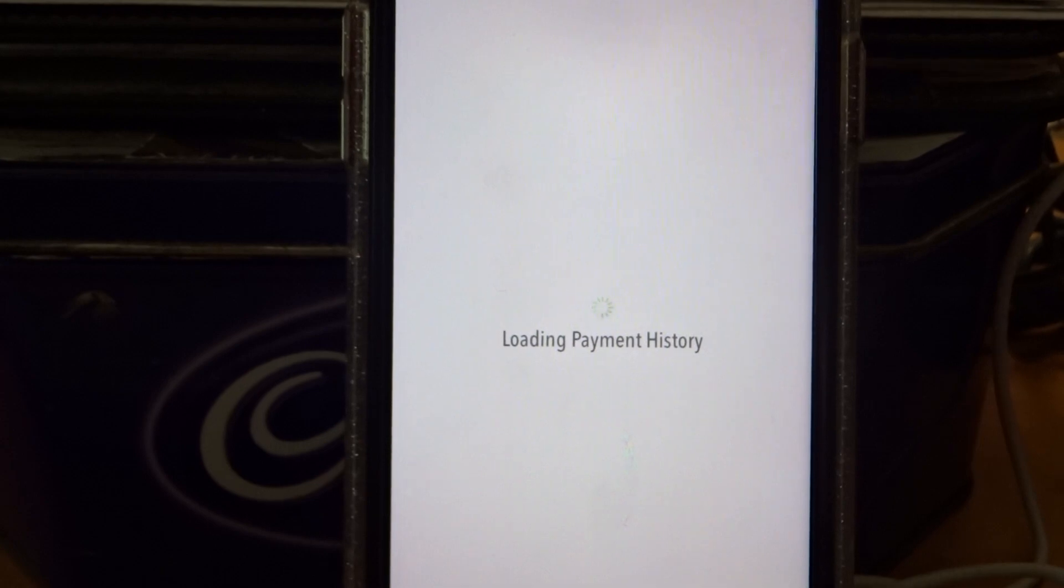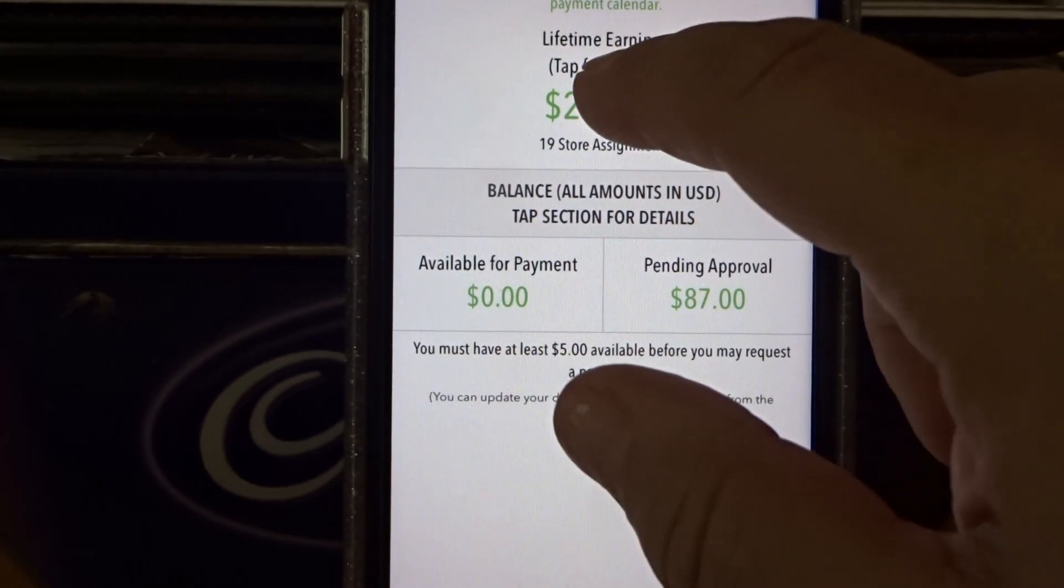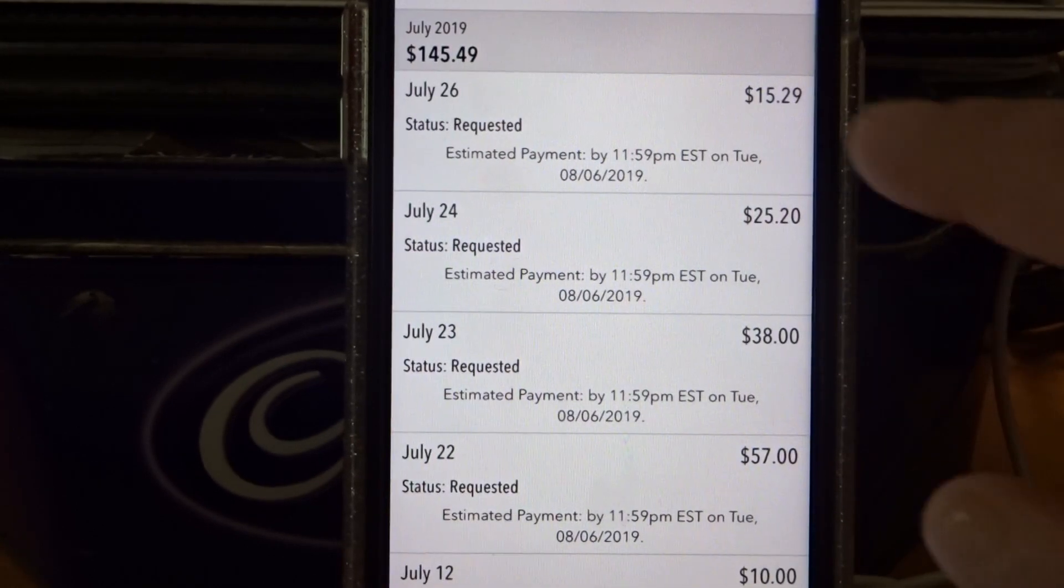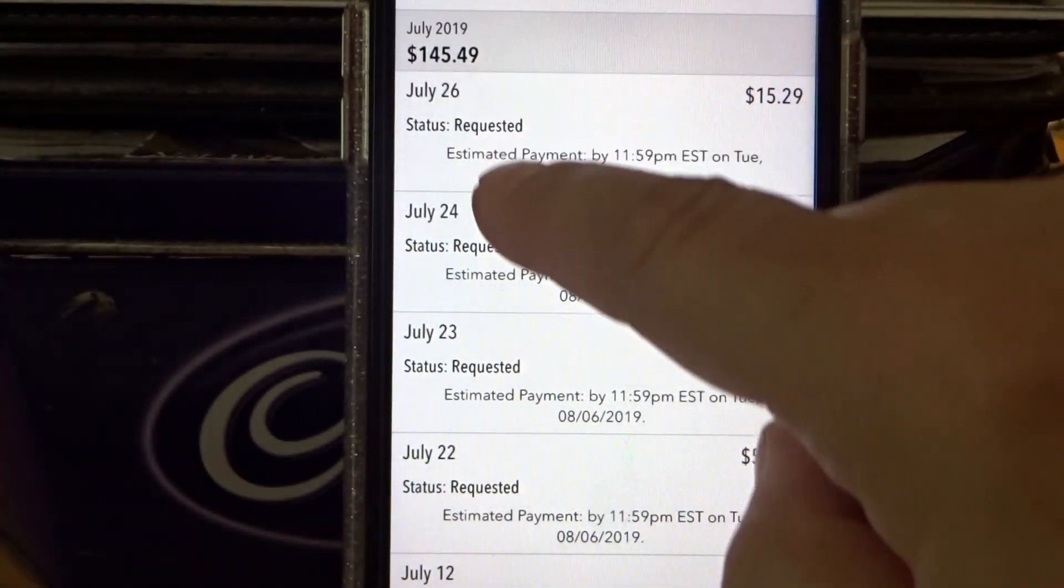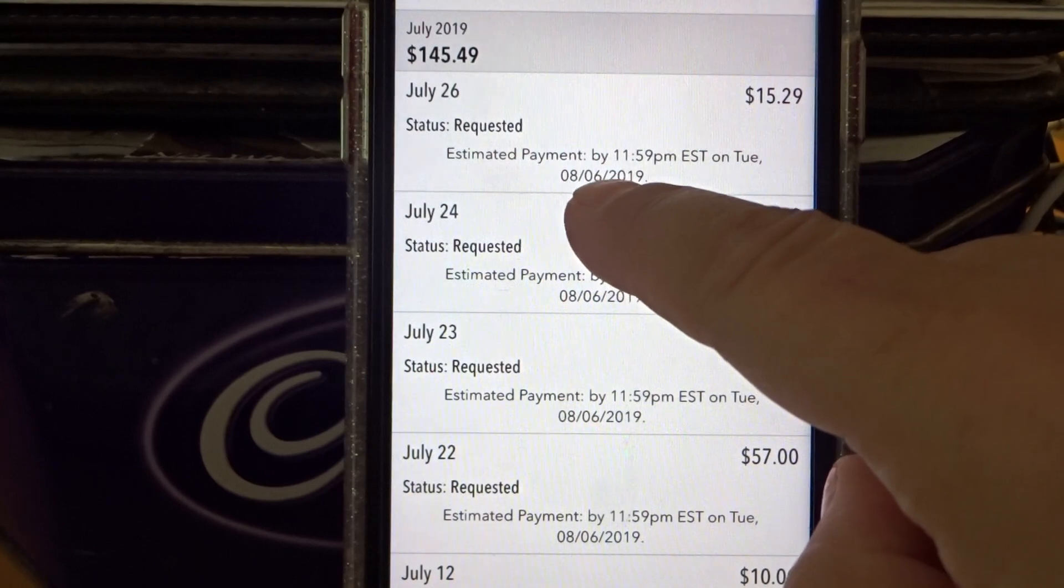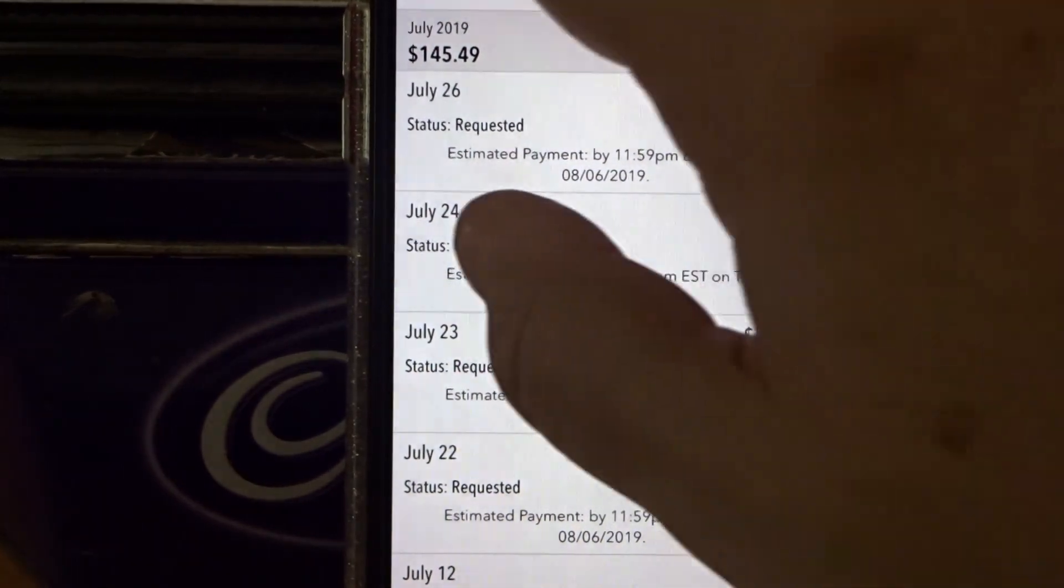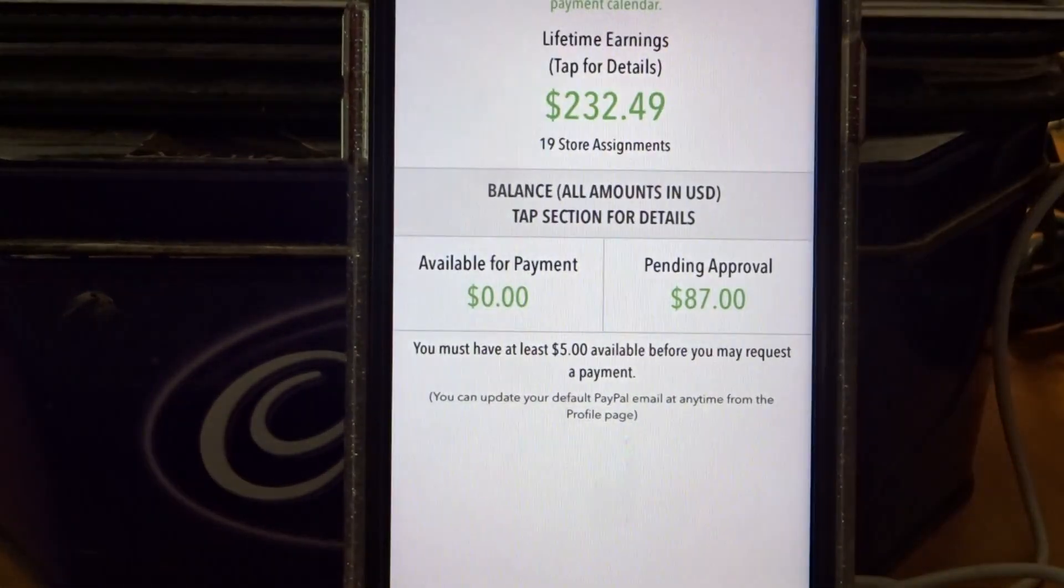Hold on a moment. Come on, come on. It says August 6th. So that's good to know.